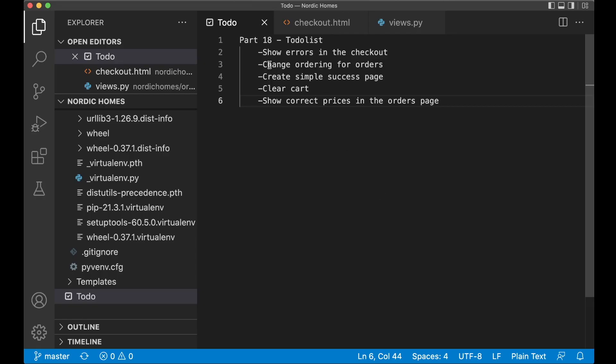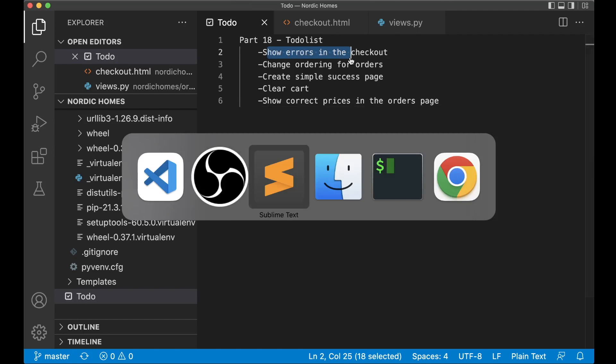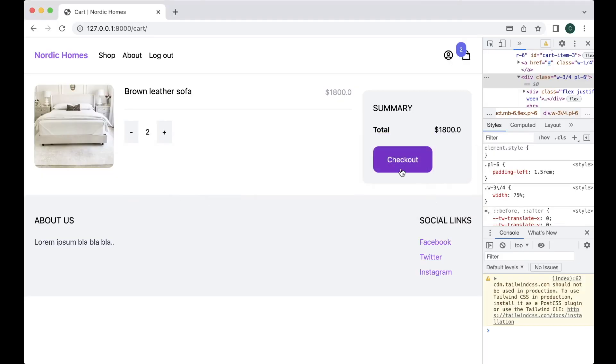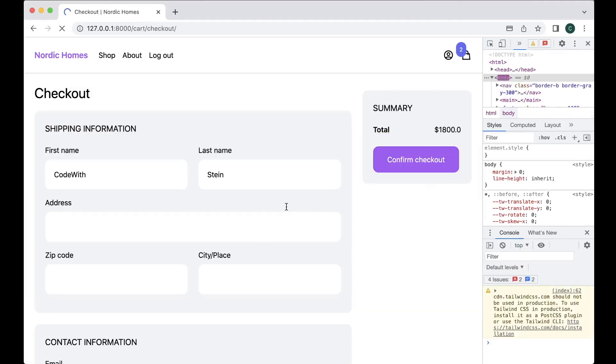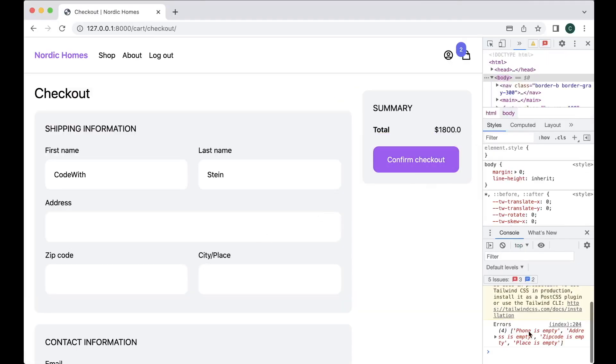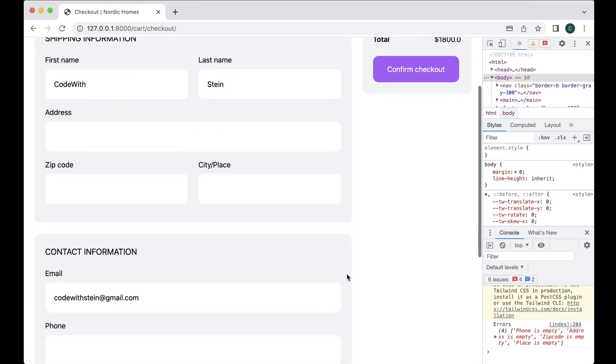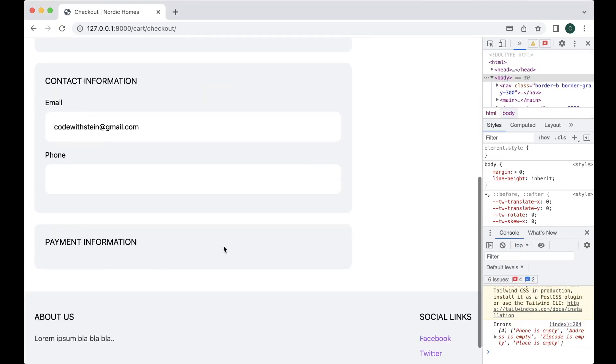So first I want to show the errors in the checkout page. If I go back here now, click checkout, confirm checkout, you just see the errors here. I want to show them down here instead.